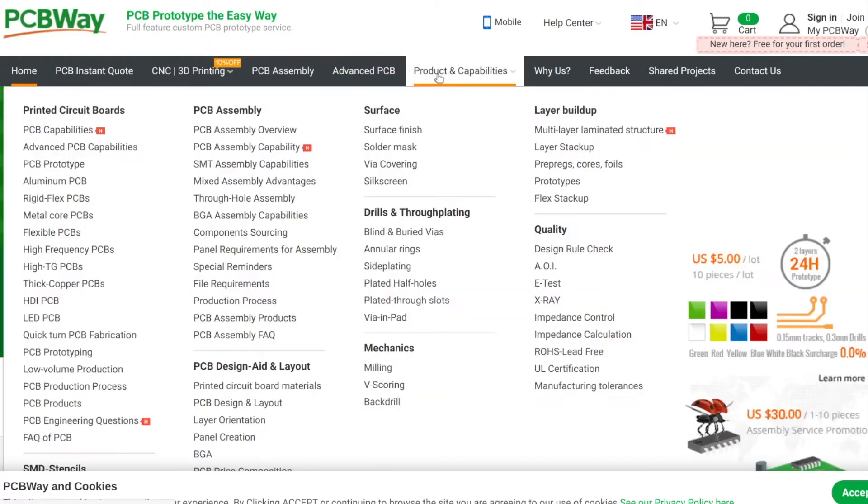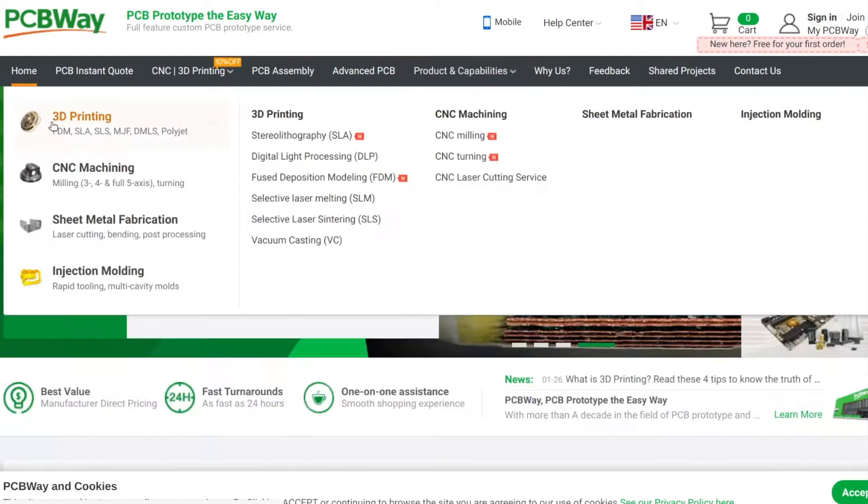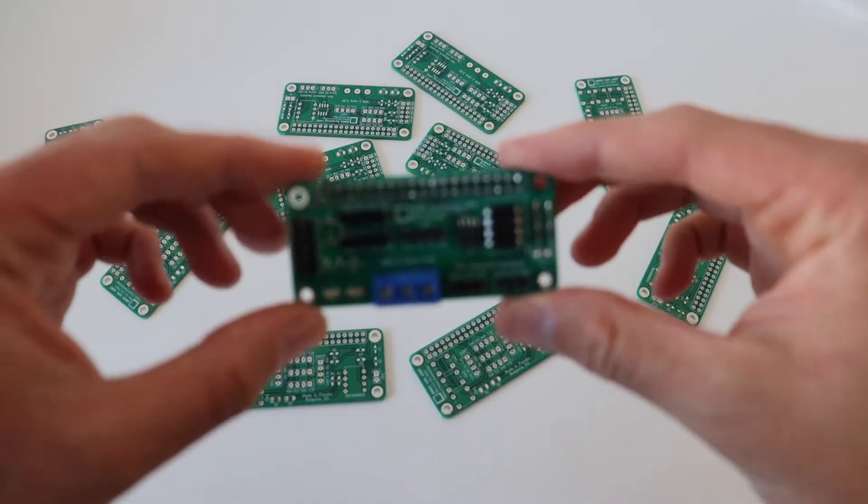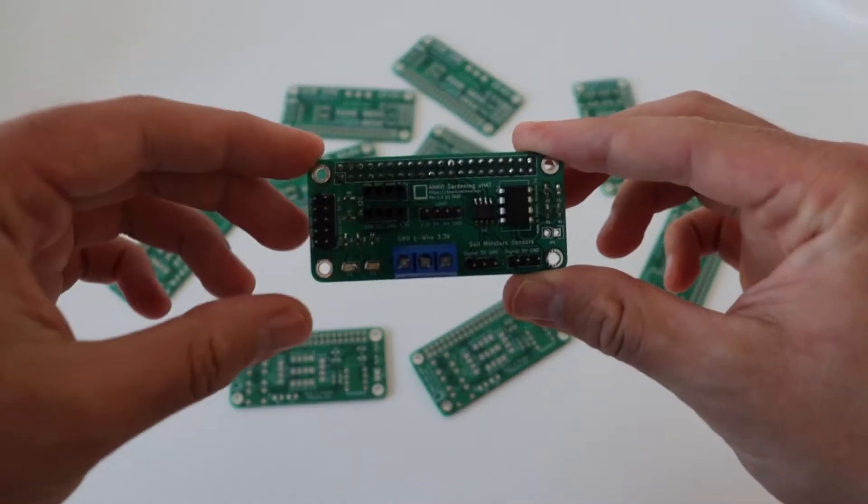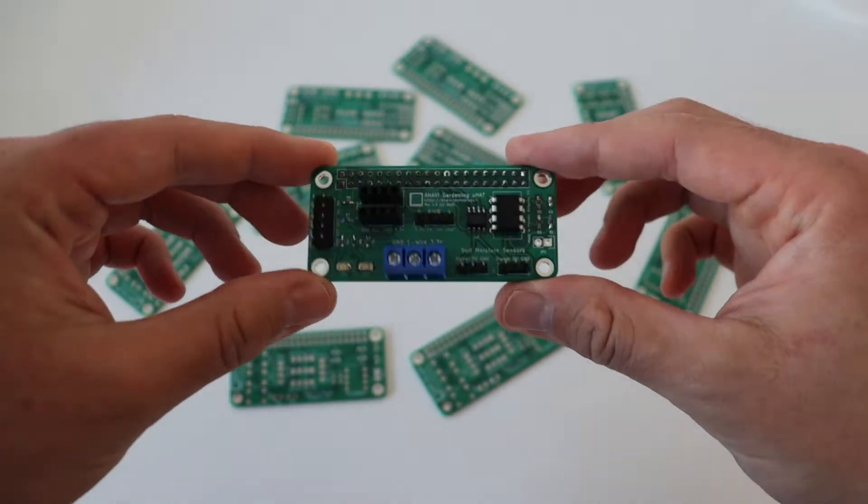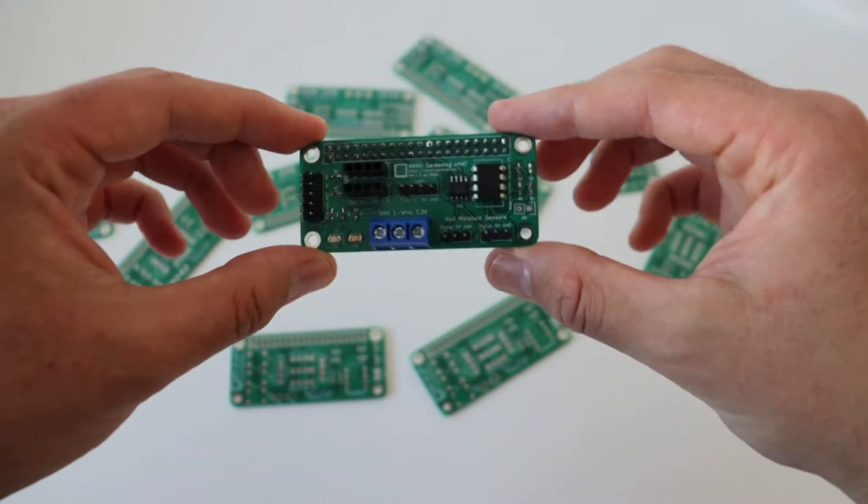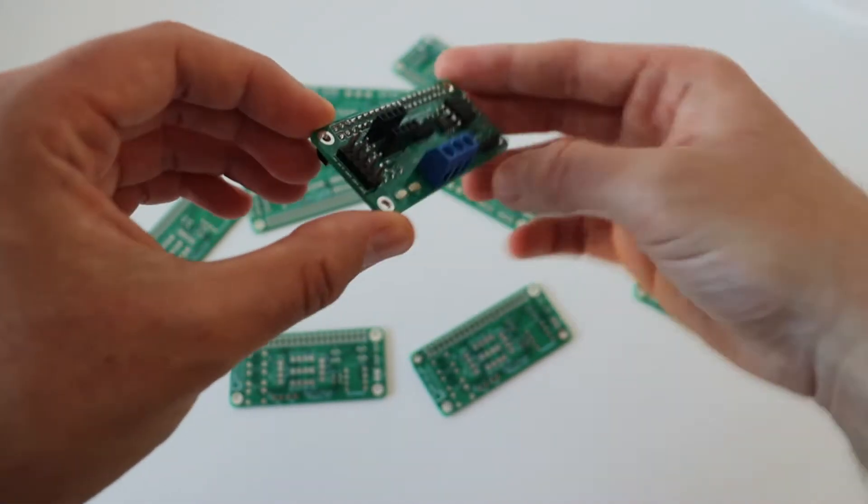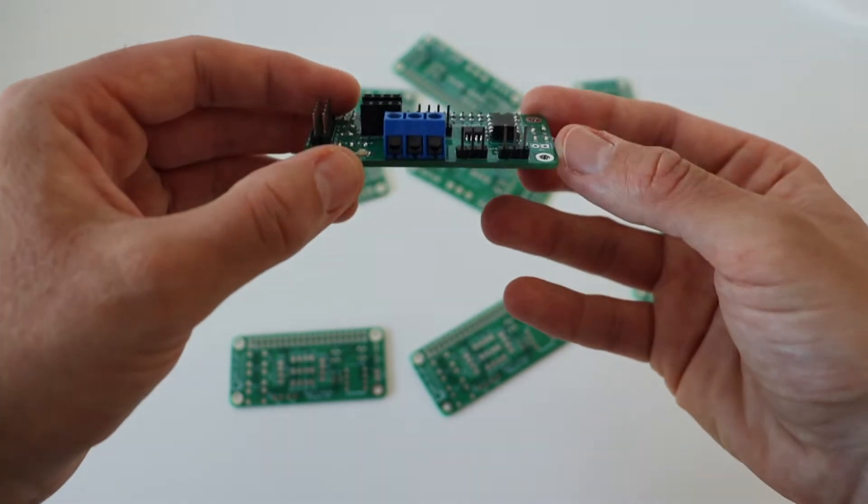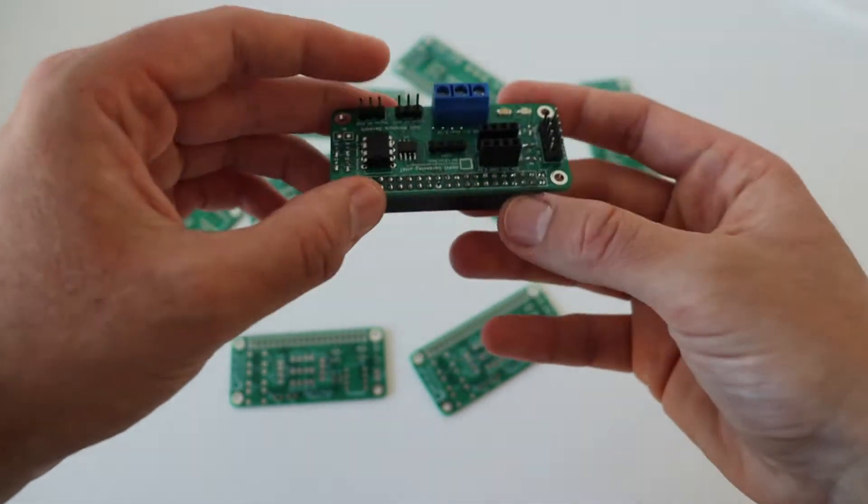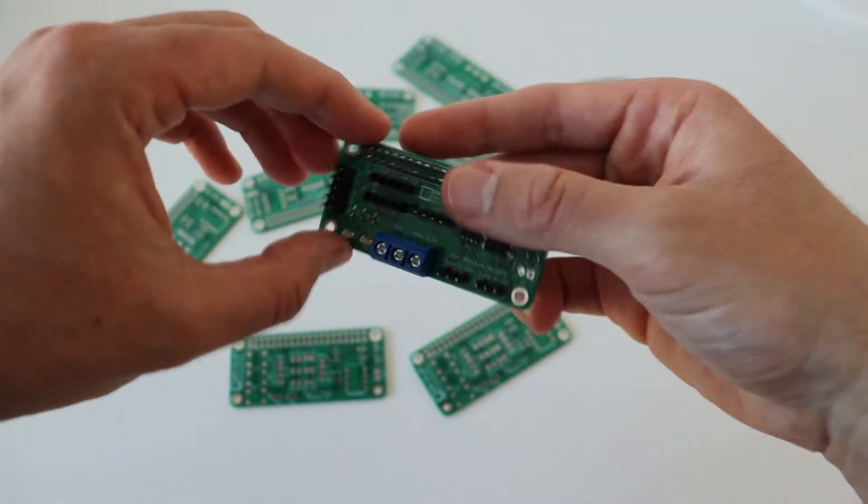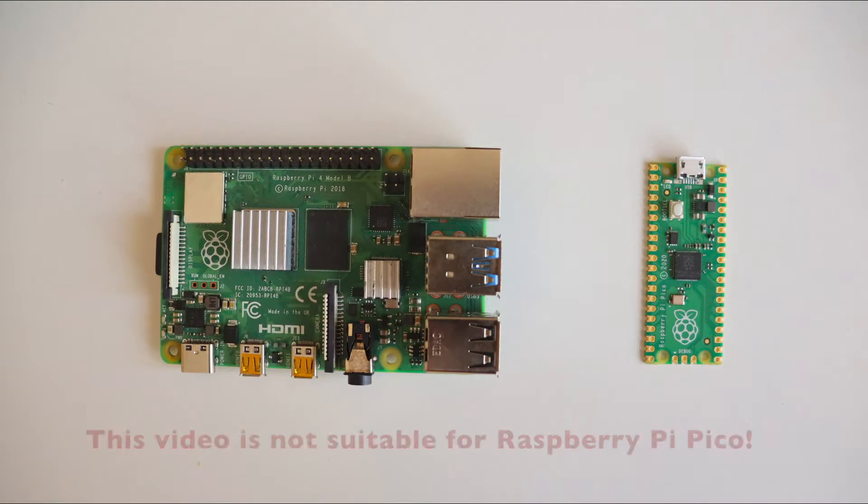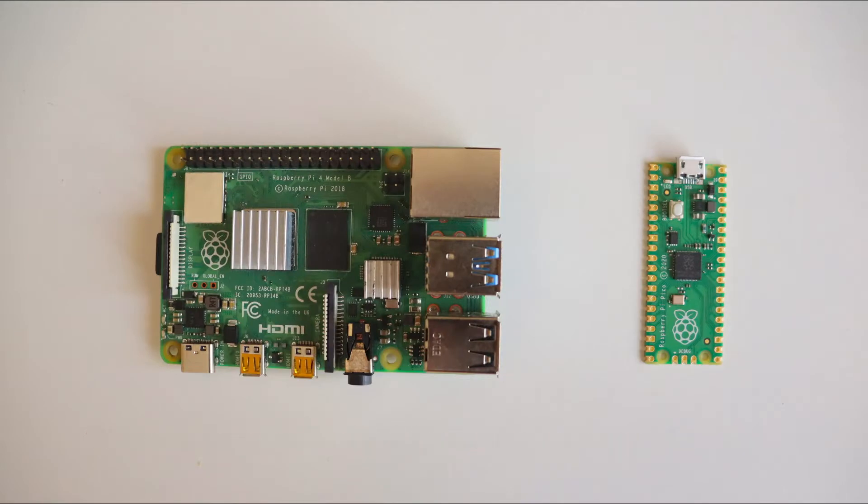Recently I have designed several new add-on boards for Raspberry Pi. I used the free and open source software KiCad, exported the Gerber files and thanks to PCBWay I got these prototypes which are lead-free with green cover and white silk screen. This video is for the Raspberry Pi single board computer. It's not suitable for the Raspberry Pi Pico microcontroller.